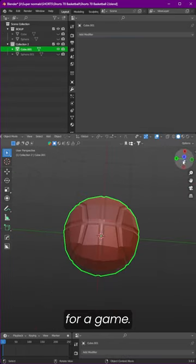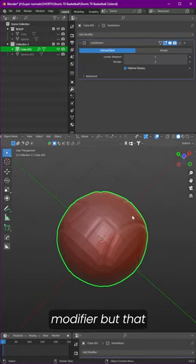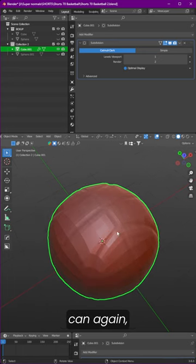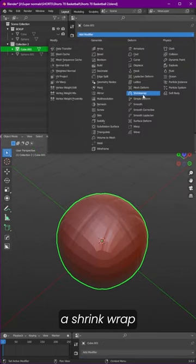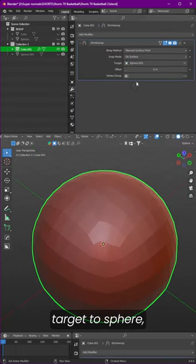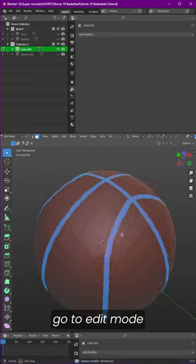It can be used for a game. Add a subdivide modifier, but that will create an issue because it's not spherical anymore. To fix that, we can add a shrink wrap modifier again and select the target to the sphere. Apply the shrink wrap again.